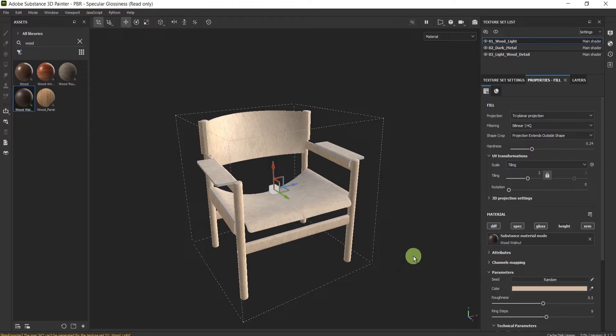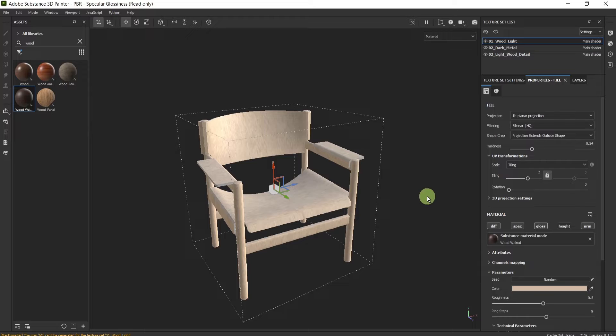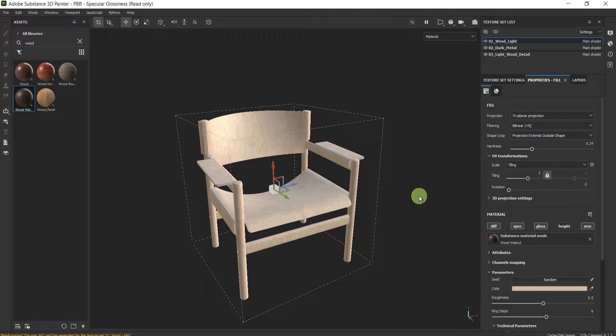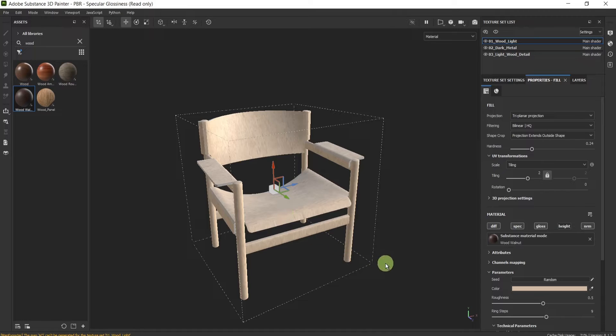Hello guys, welcome back to our channel. Today I will solve a problem with textures that are not exporting in Substance 3D Painter.